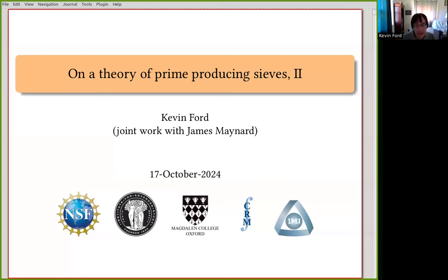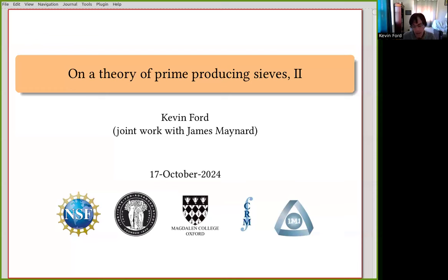As mentioned, this is the second part of a two-part talk. James last week outlined a lot of the basic background of the problem, and I'm going to be diving into some of the nitty-gritty details today.